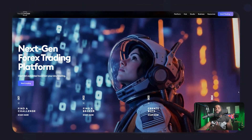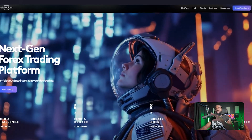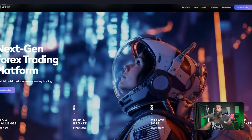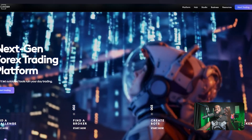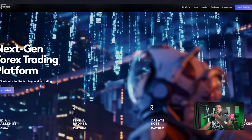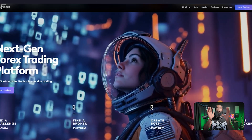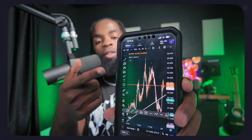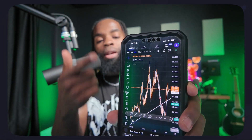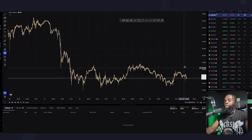When you come into TradeLocker.com, you can either download it directly there, or you can download it through your broker — either way it does not matter. You will want to download the app on your desktop and also download the app on your phone, whether that's Google Play or the Apple Store.